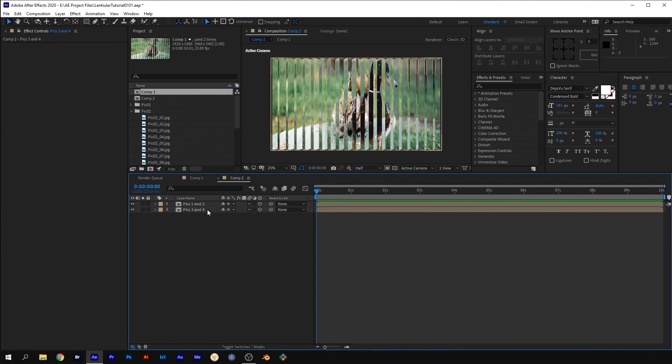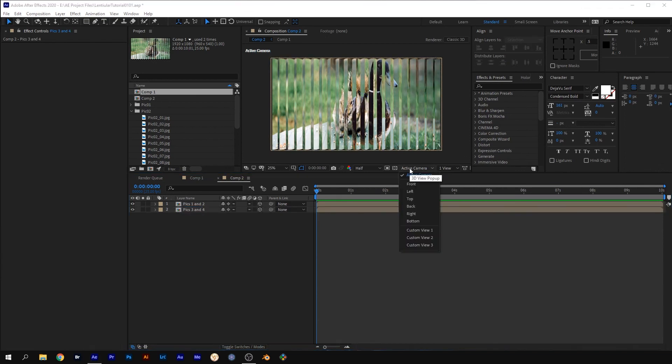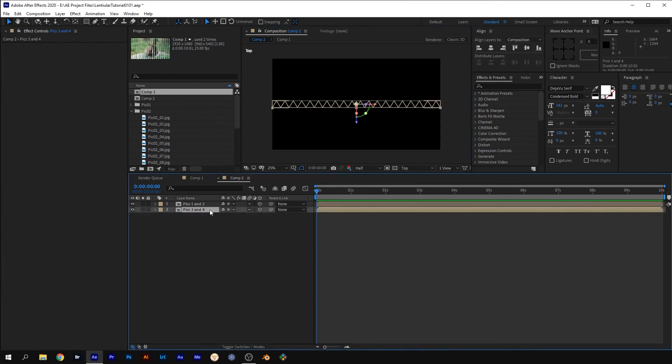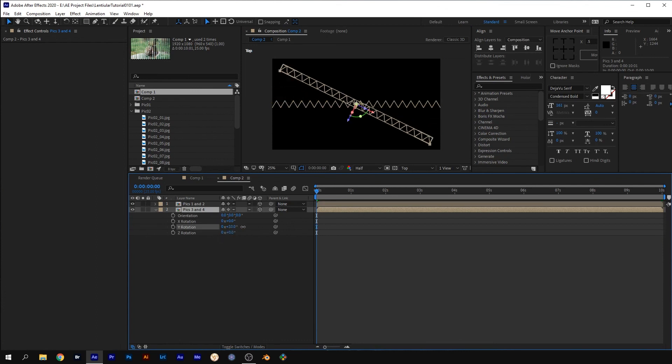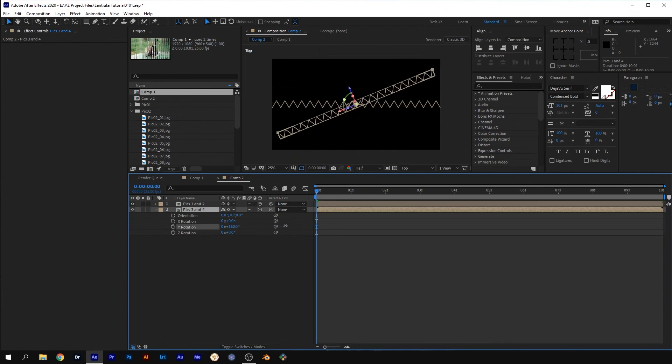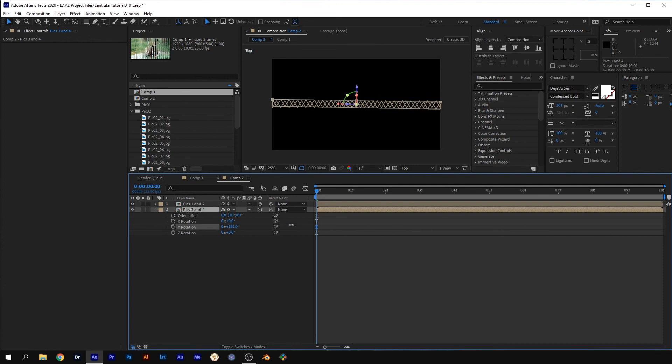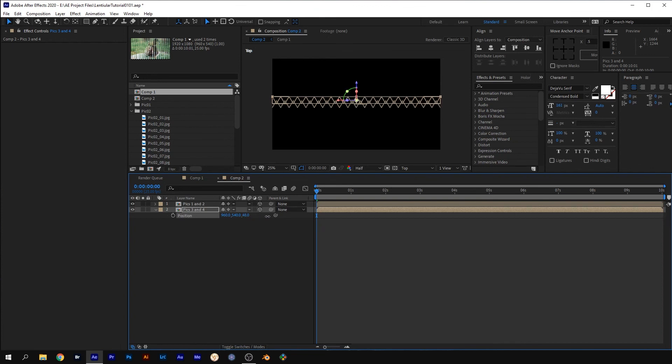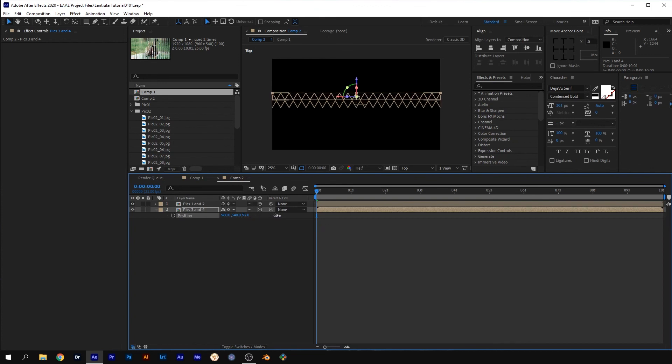Select the top view. Pics 3 and 4 comp and press R for rotation. Rotate the Y 180 degrees. Press P for position and adjust the Z position so that Pics 3 and 4 comp is behind Pics 1 and 2 comp.